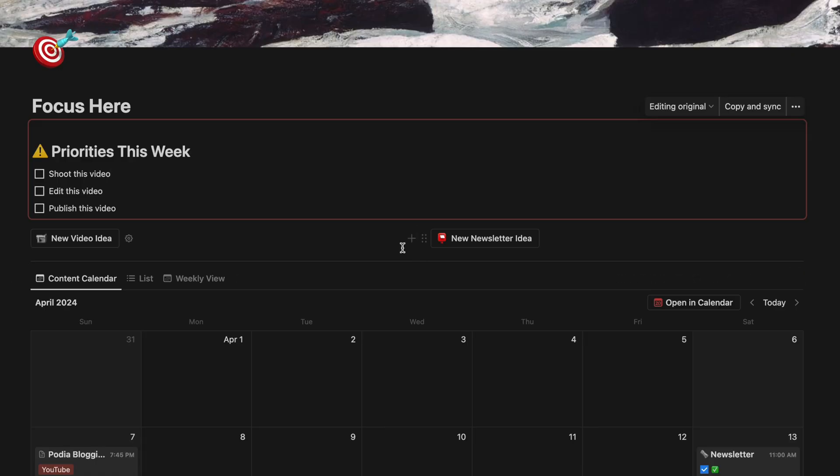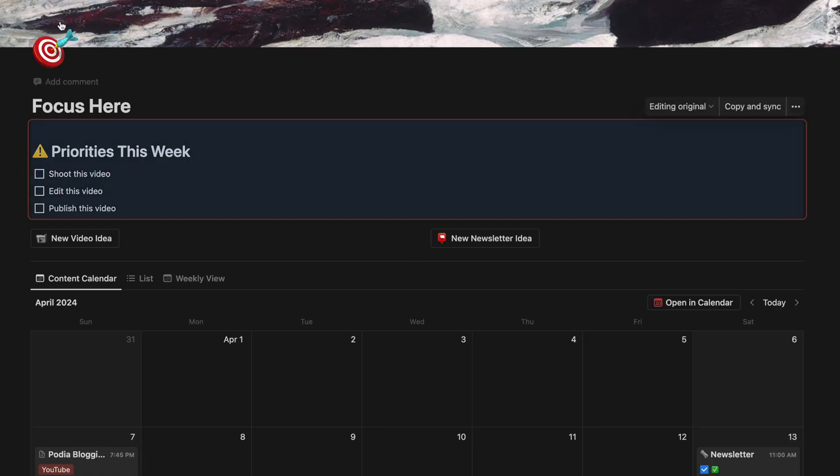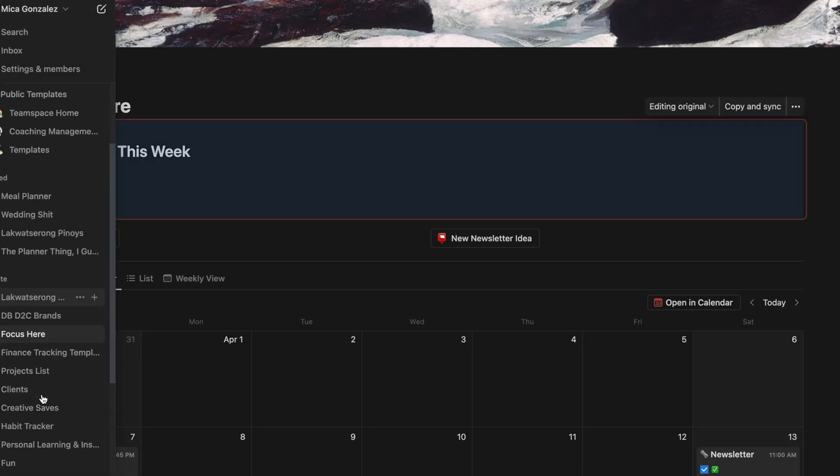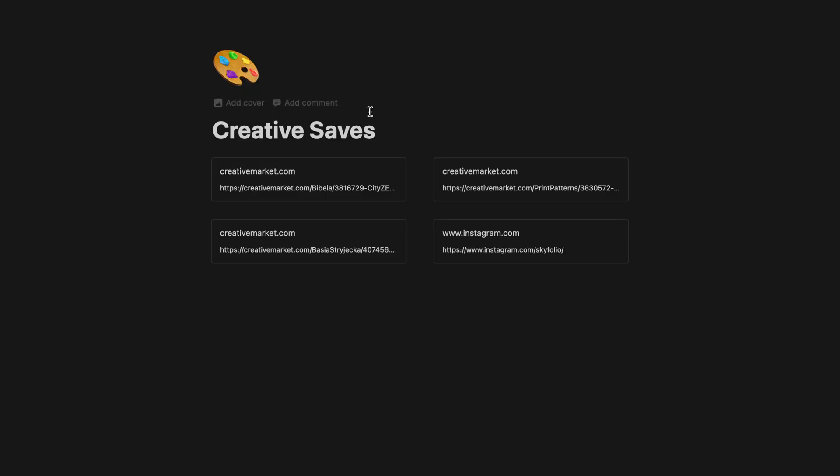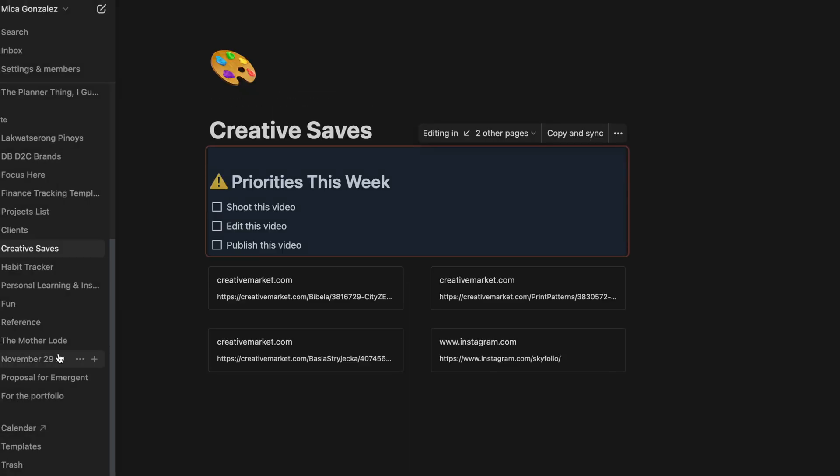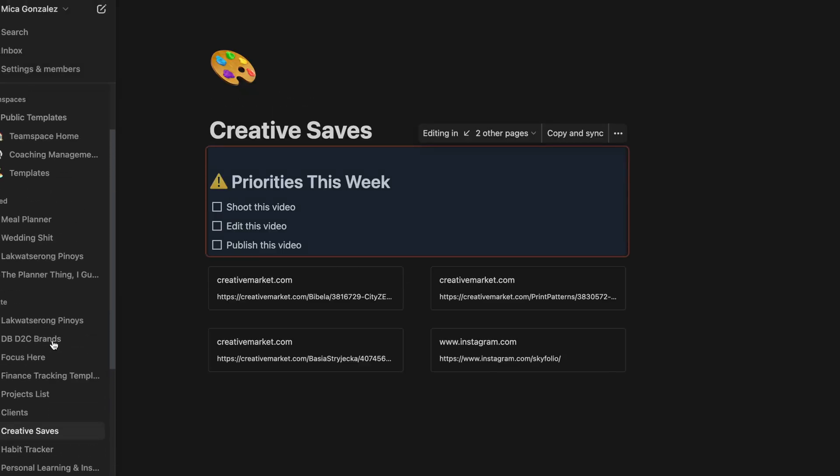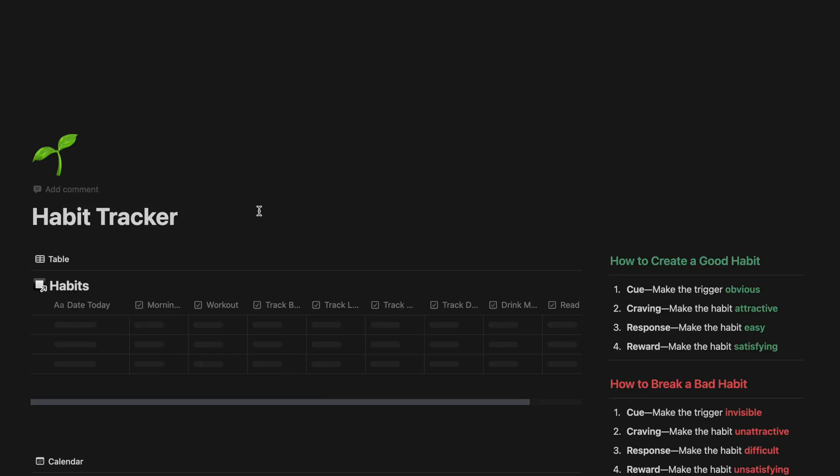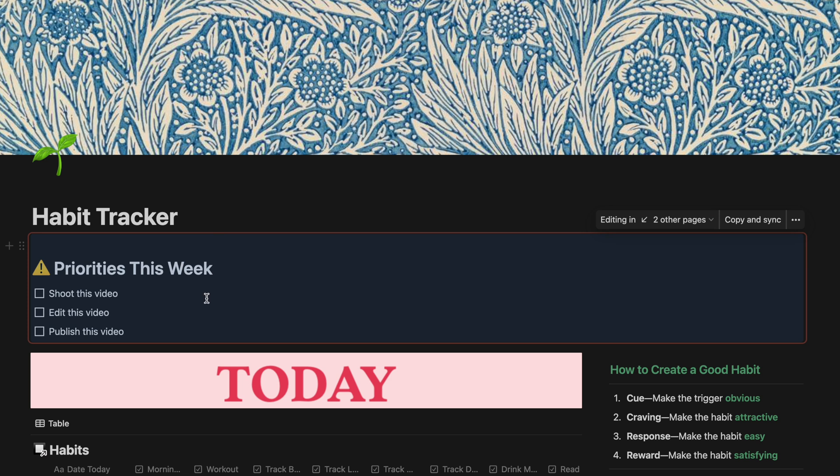But did you know you can also use synced blocks for a myriad of other uses? One of my favorites is creating a synced to-do list that might appear in different pages or items in a database. And if you're a Notion power user with a ton of different pages and just want to keep some things front and center, you can even add a synced block at the top of all of your pages to remind you of the most important things that you need.